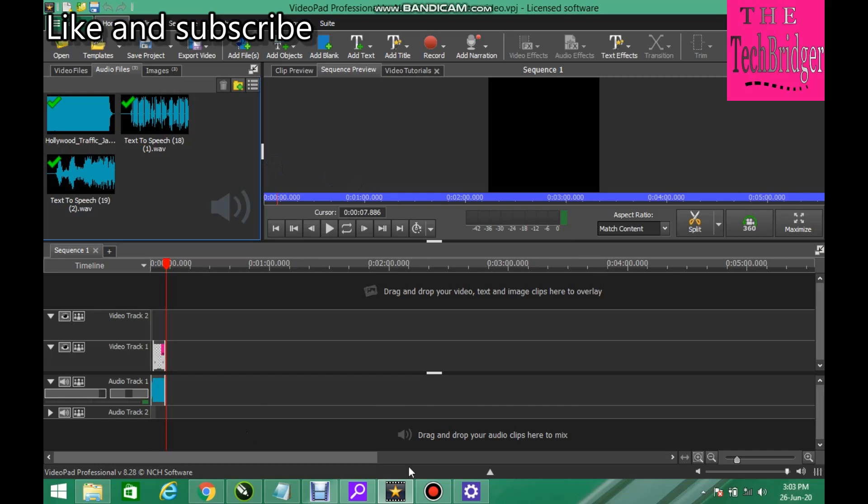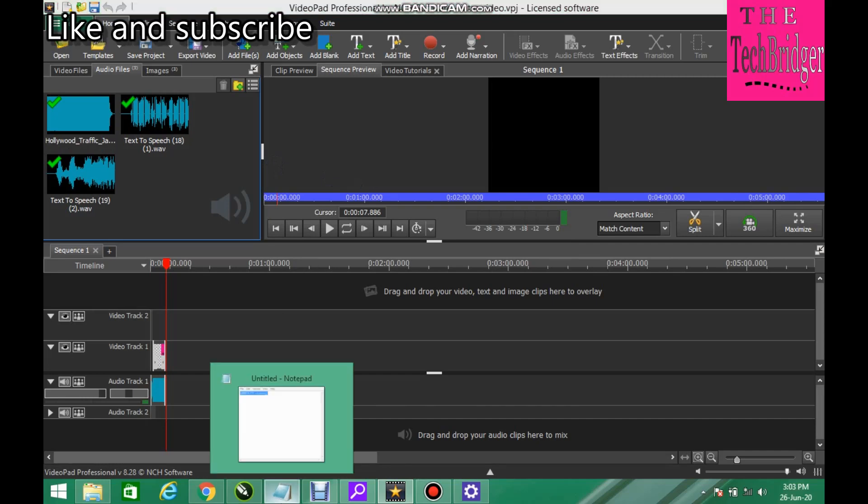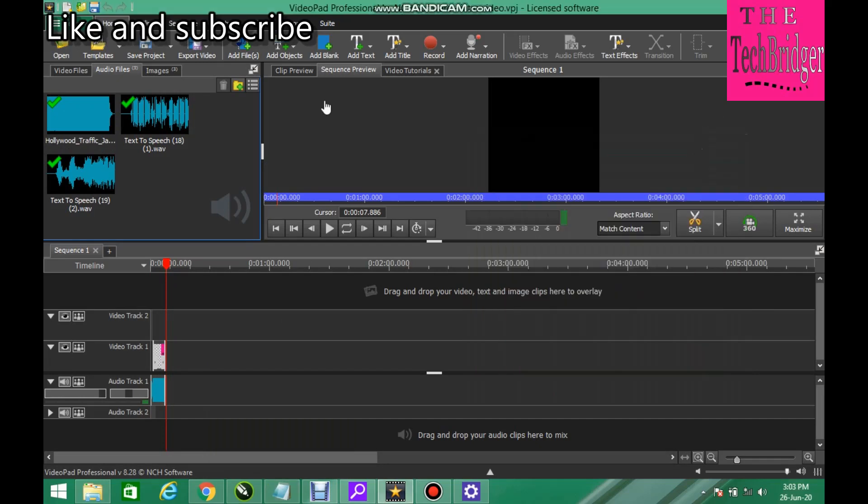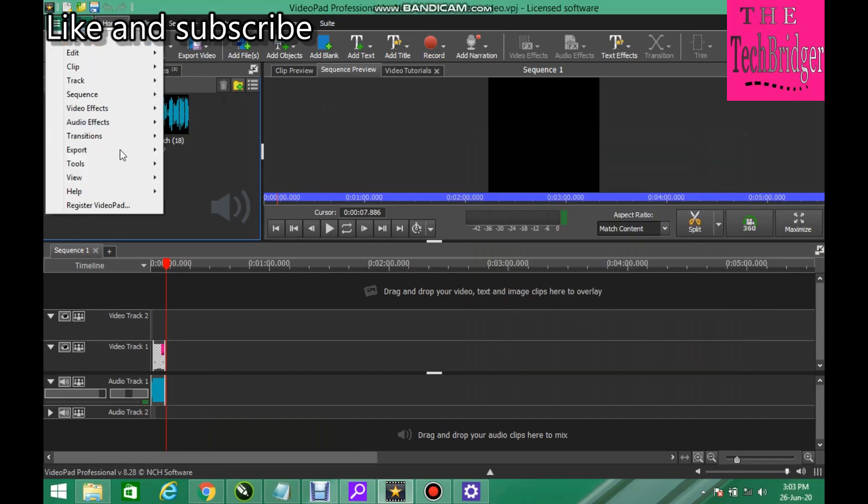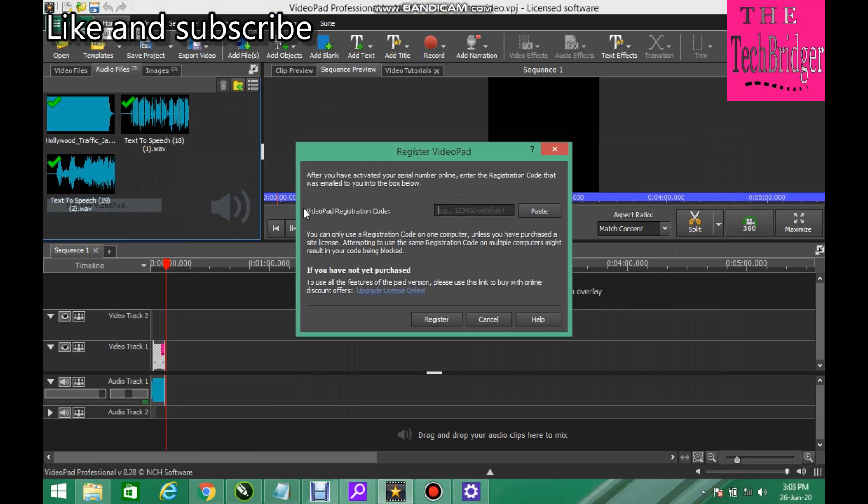I hope you got that. Let me go again. To do this you have to copy the activation code, alright. Then you go to menu, register VideoPad. You see here, paste the activation code, paste it. I could register but I've registered already so I don't need to go over it again.